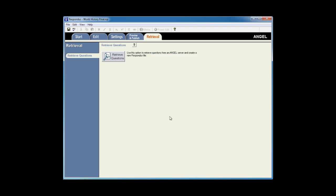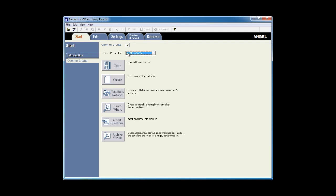Now it's time to move my exam to my new course. I'll go back to the Start tab and change my personality to the new learning management system, in this case Blackboard.